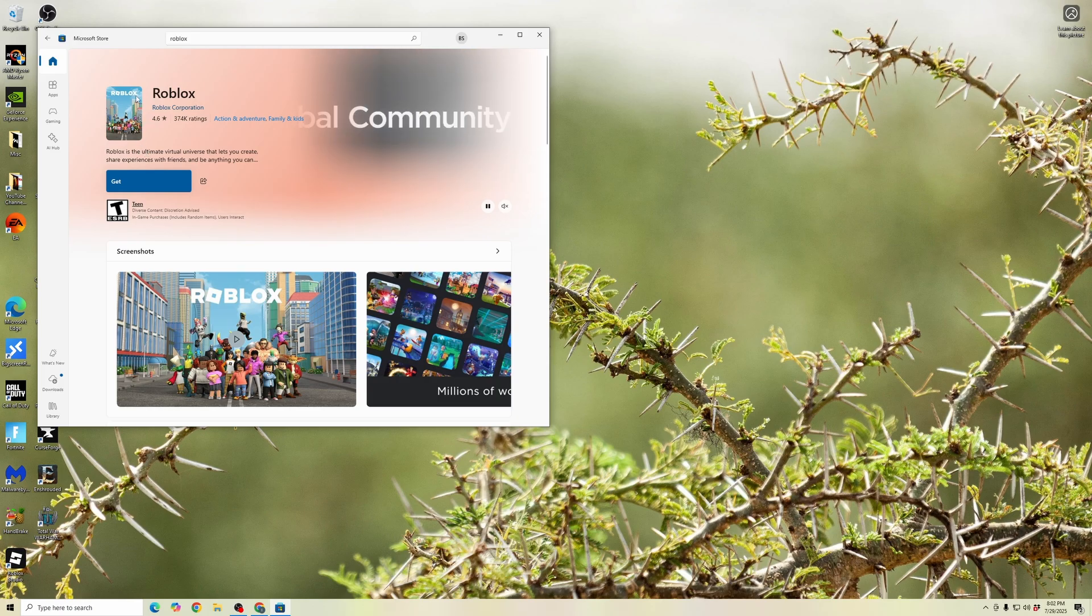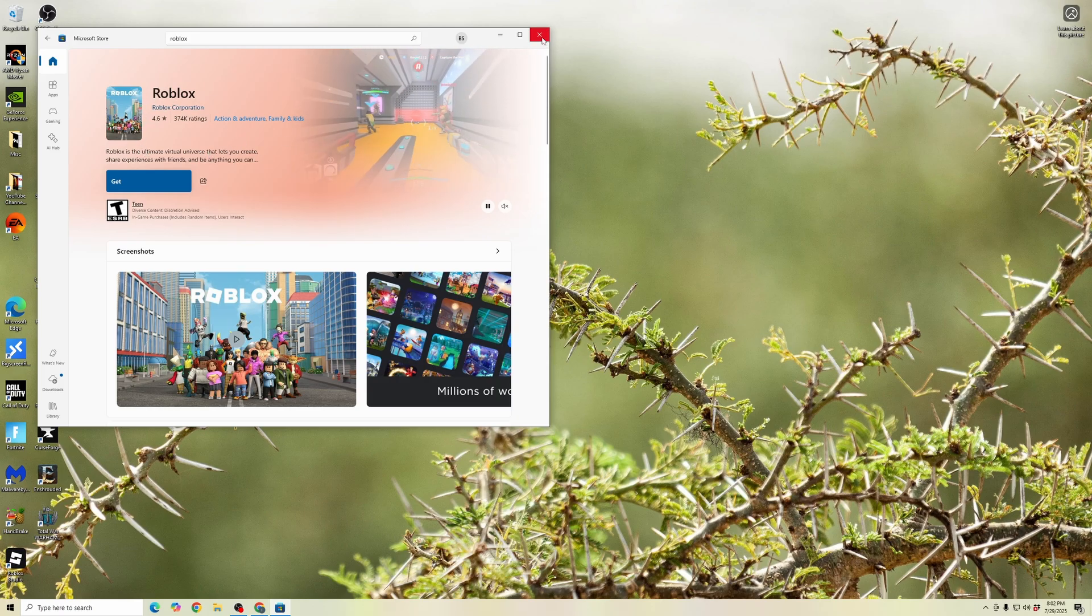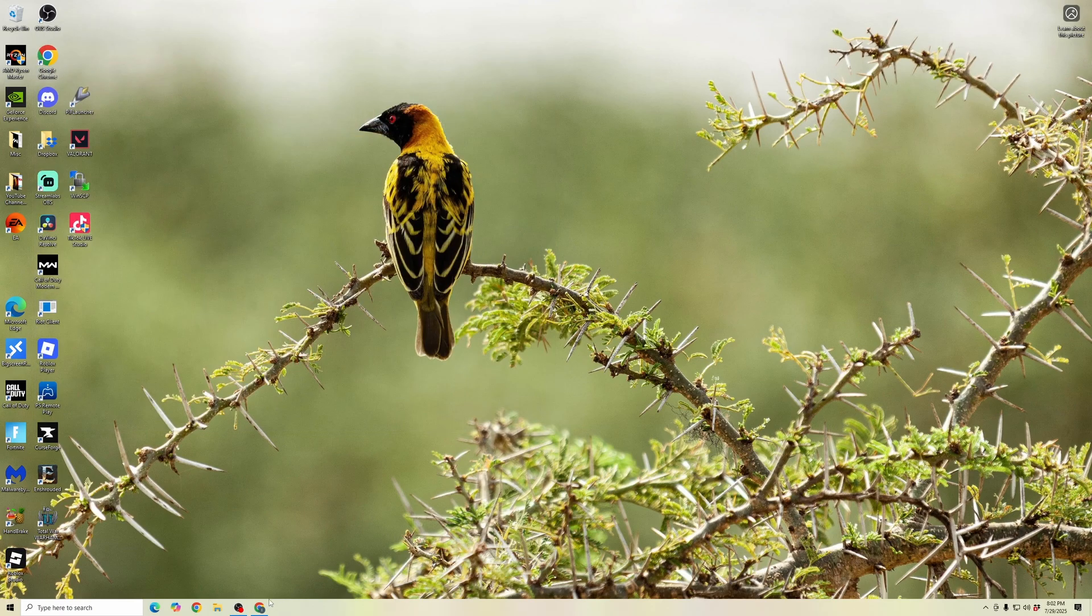But if this isn't where you have it downloaded from, we're going to try this other method. That is by opening up a web browser, typing Roblox into the search bar, and then going to the roblox.com website.